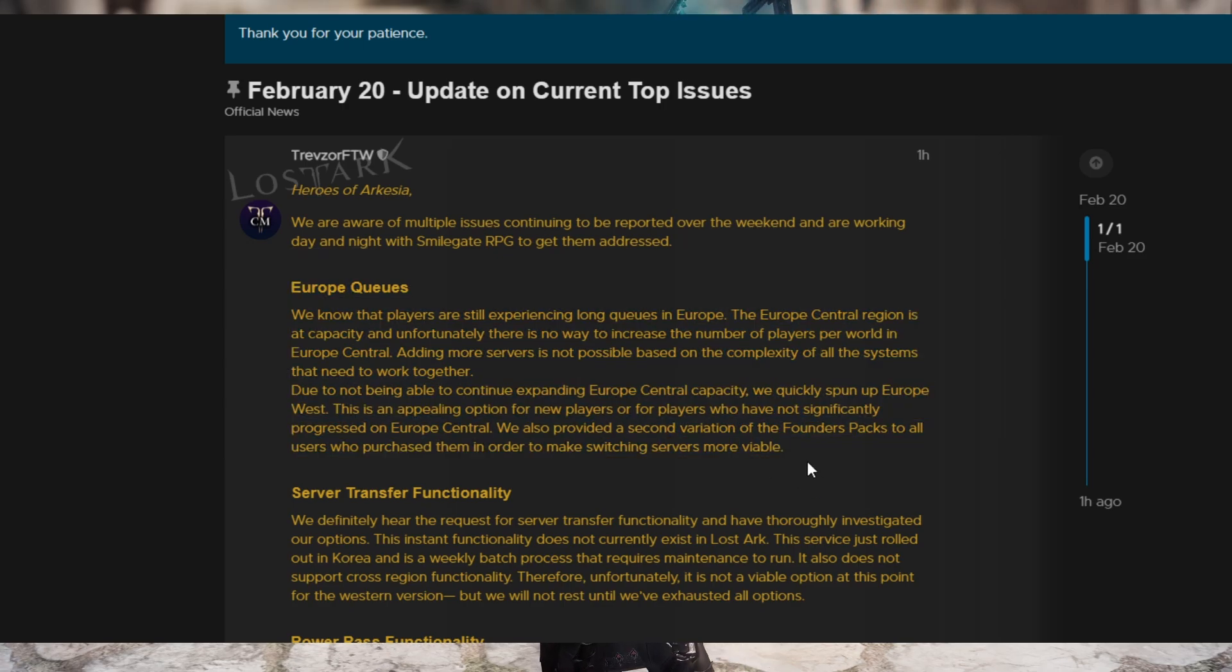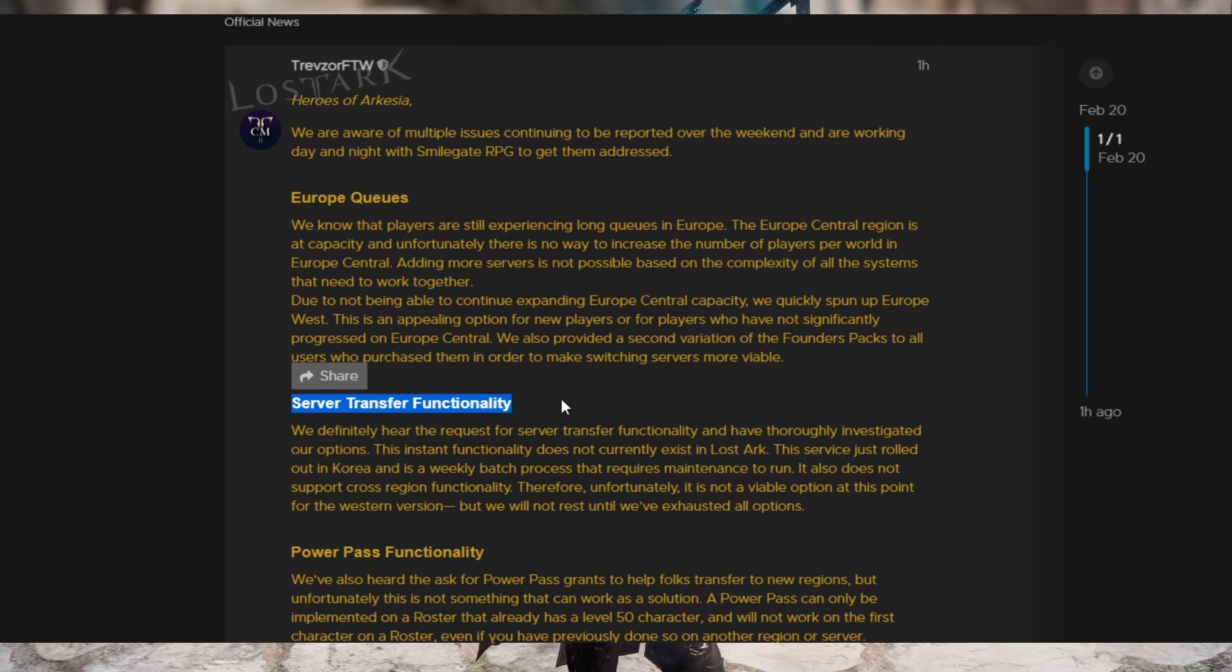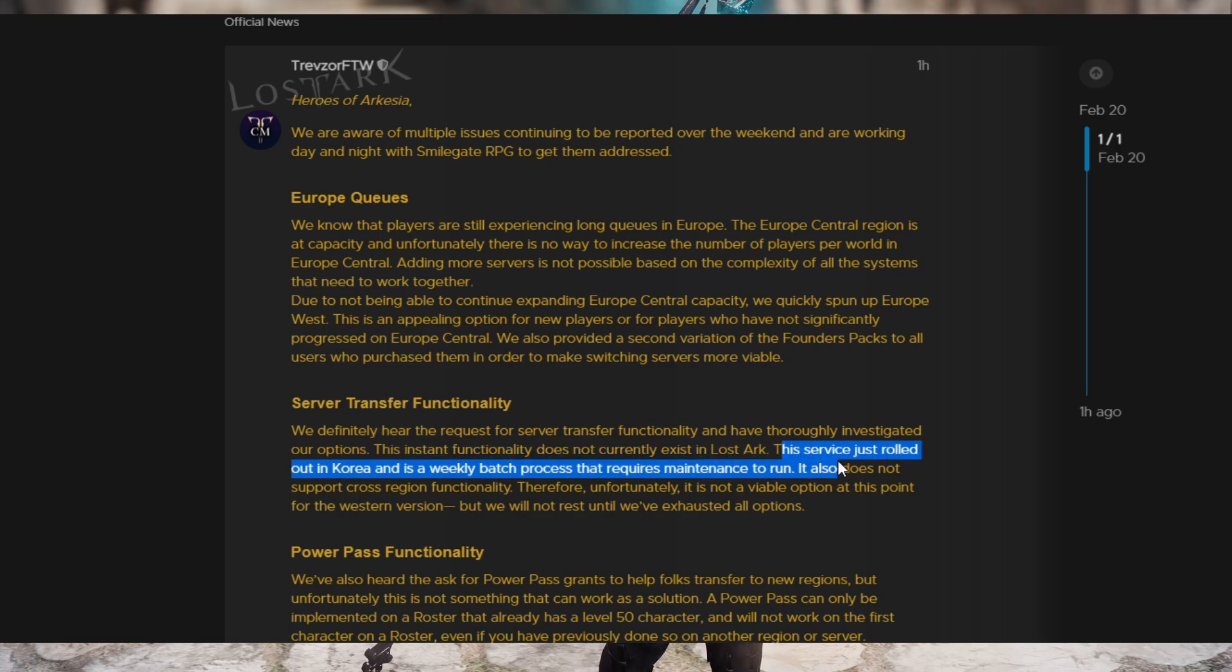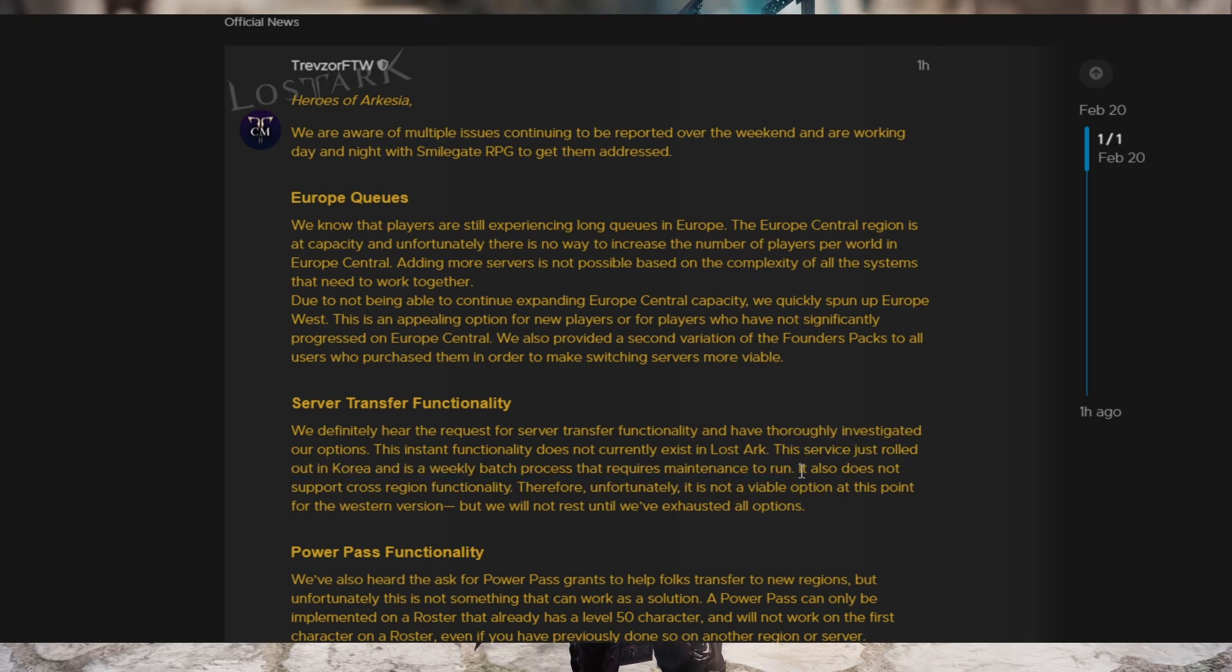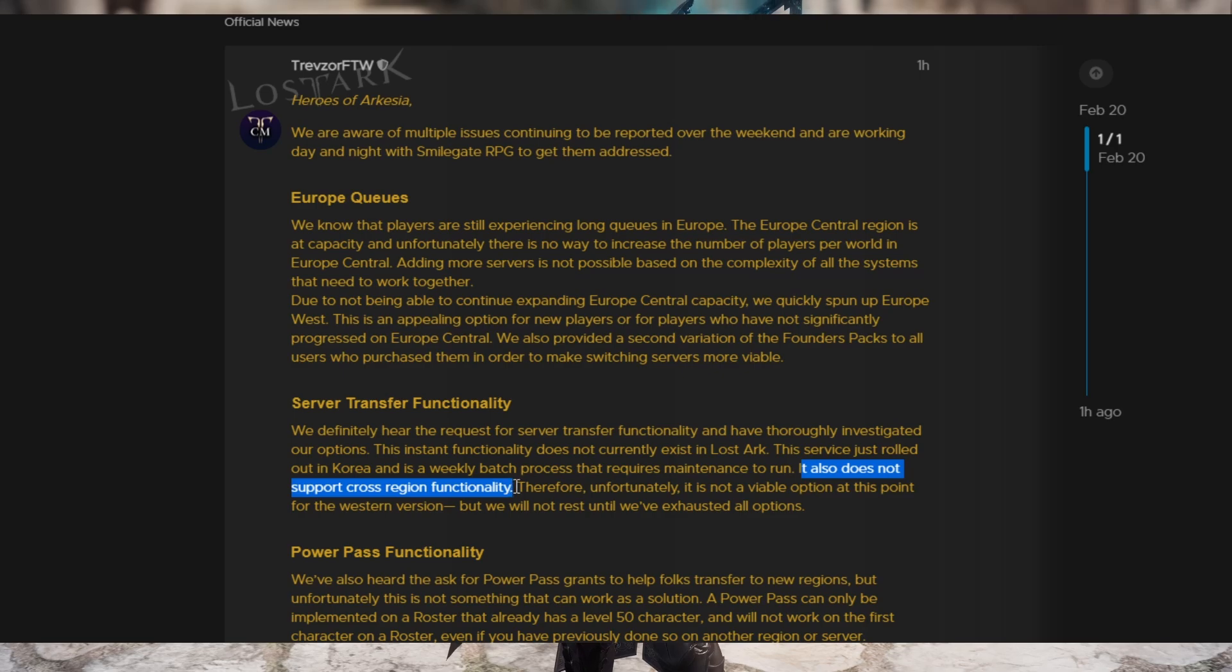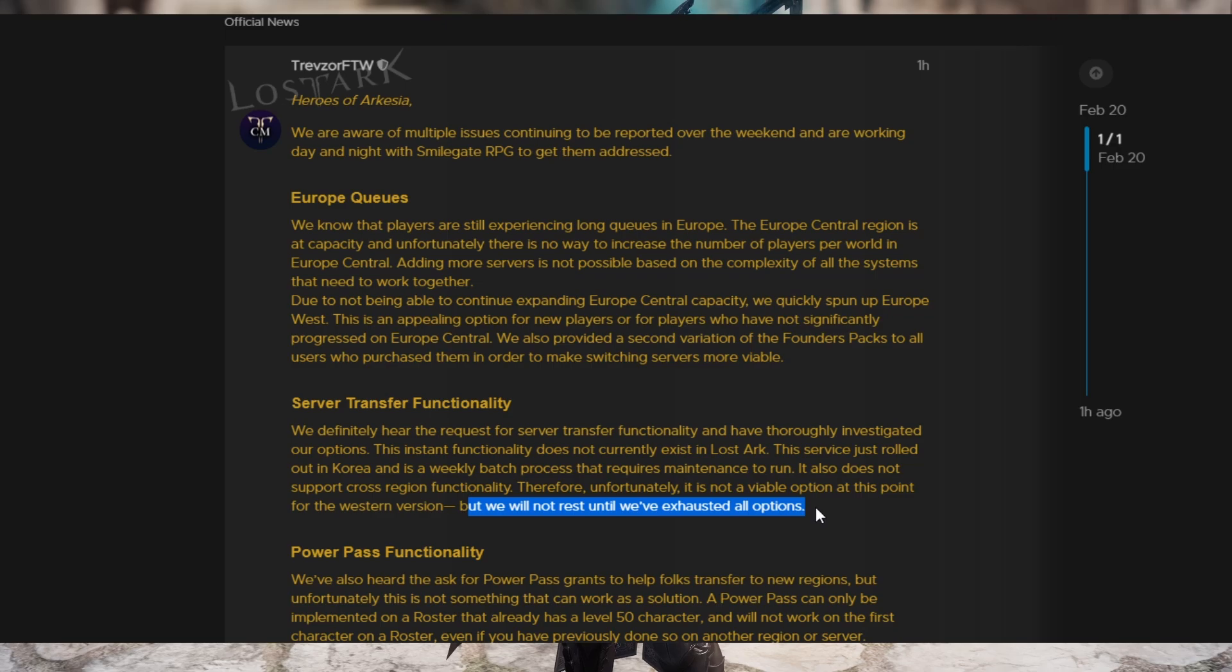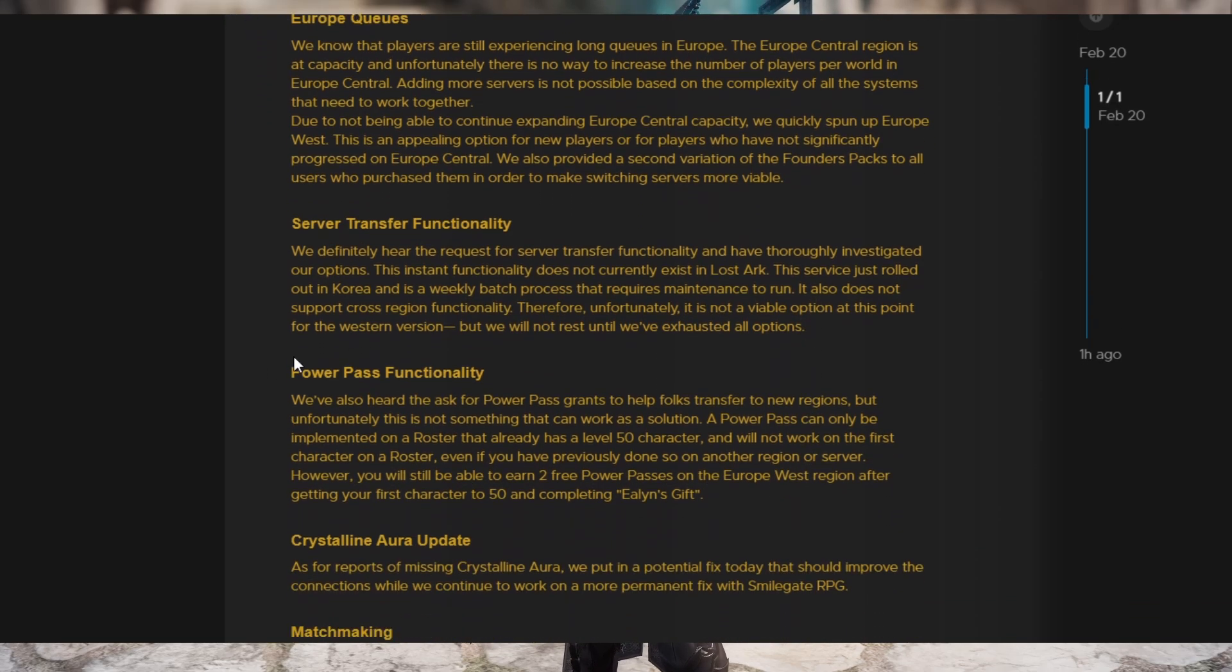As for server transfers in Lost Ark, not happening apparently because they said the instant functionality does not exist in Lost Ark and that server transfer just now rolled out in Korea. And in Korea, it's a weekly batch process that requires maintenance to run. And also it does not support cross-region functionality. Therefore, it won't even fix the EU problem. And so therefore, it's not a viable option for the Western release of Lost Ark. But we will not rest until we've exhausted all options. So they are working on it as best as they can.